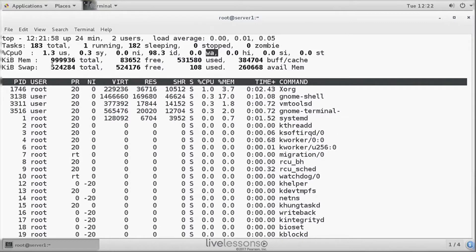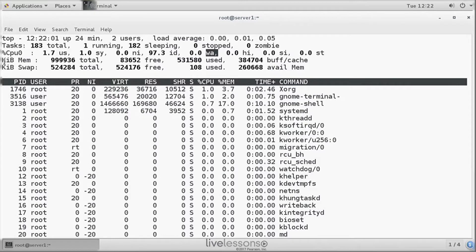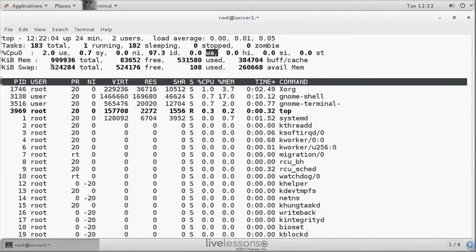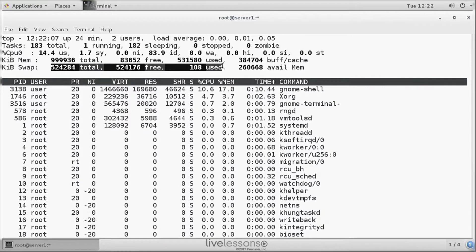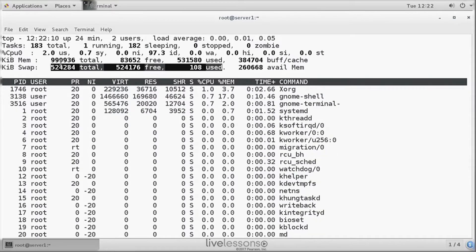Next we have the memory information. So we have information about memory, we have information about swap. Just to make it clear, these three figures are about swap. And the rest of it is about memory.